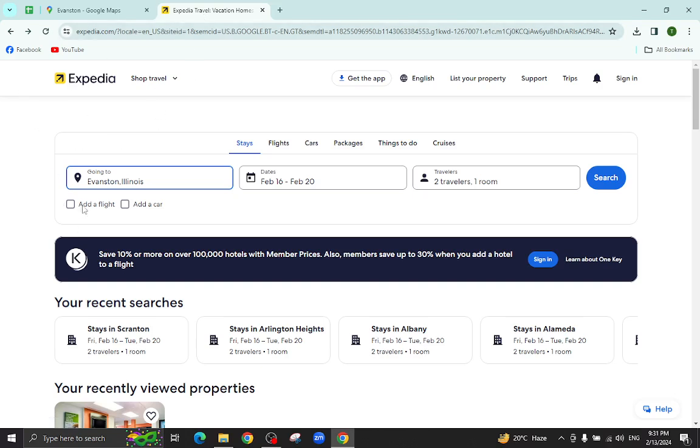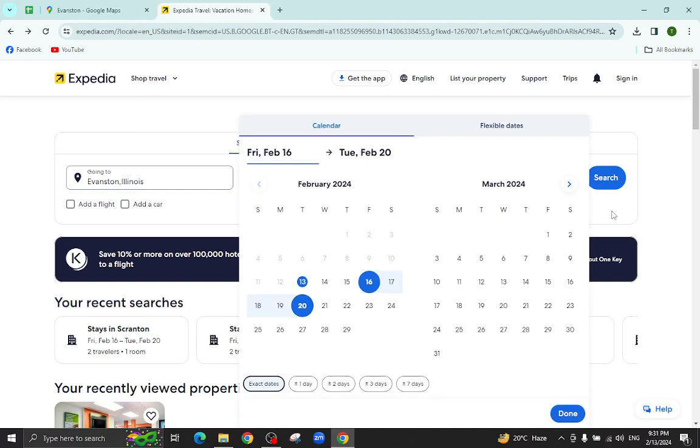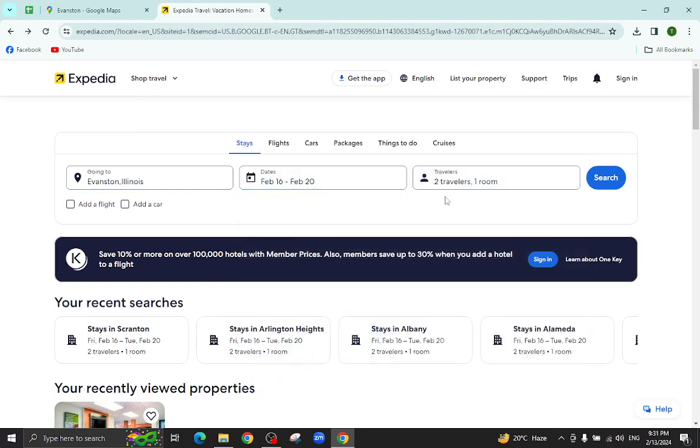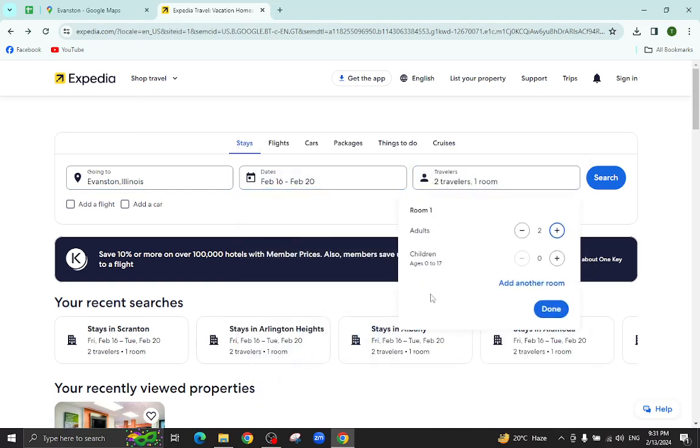This is the Expedia website. Here you will mention the city name, the check-in and check-out dates, and the number of travelers who will be staying in a hotel, and hit the search button.